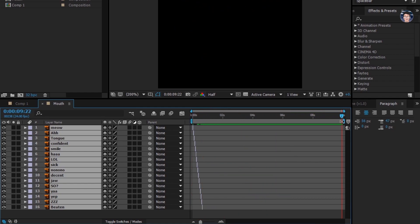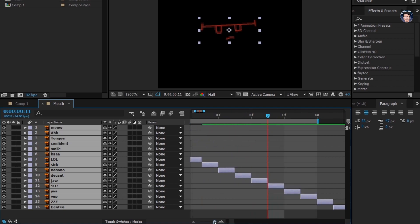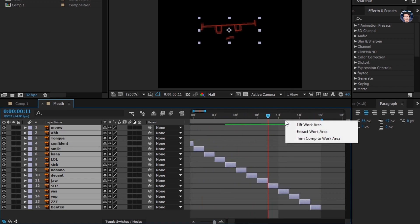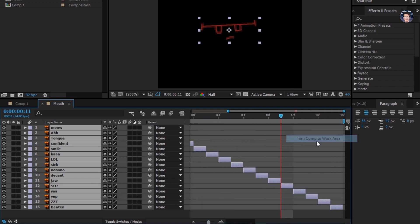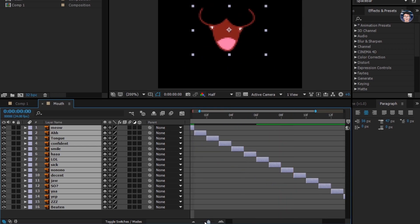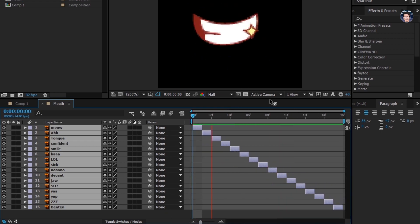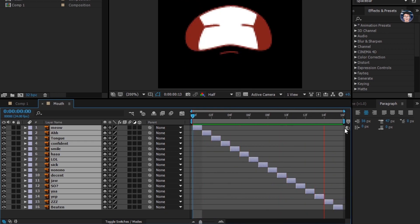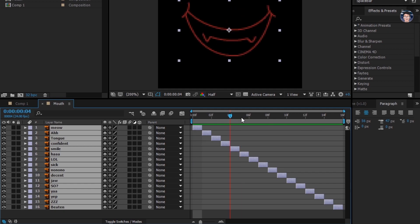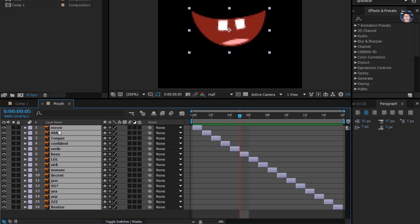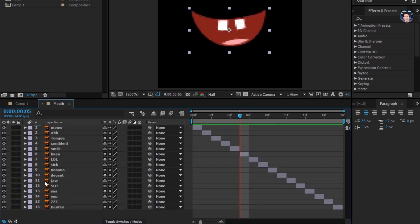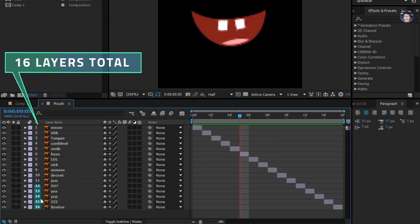Now drag this thing right where your last layer is. Right click and select trim comp to work area. Now our timeline is all set up. Notice that we have 16 layers on our timeline.